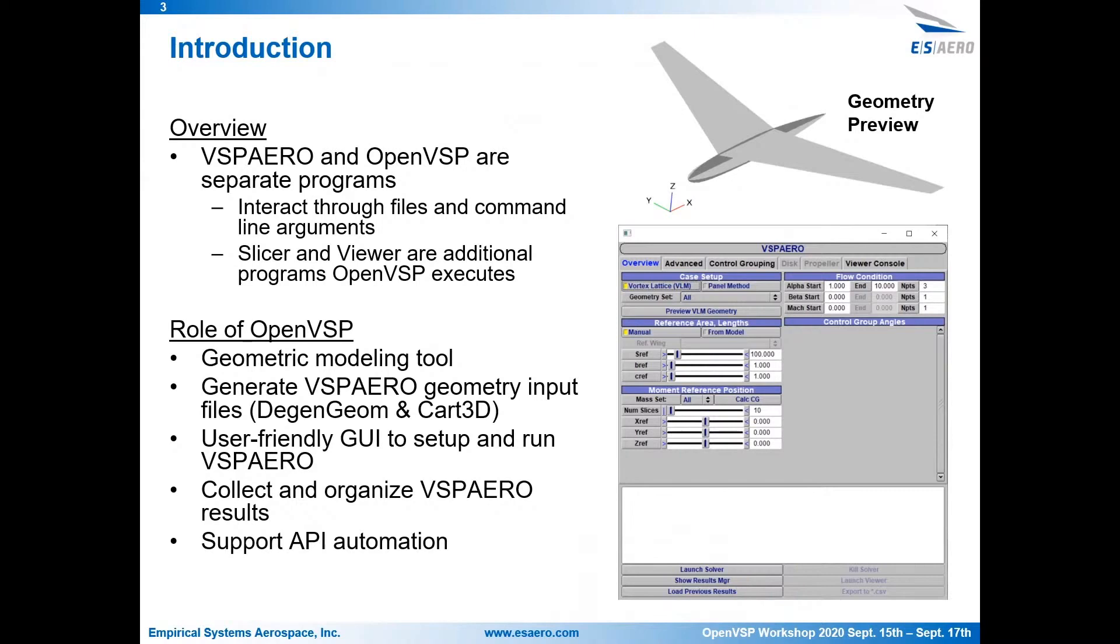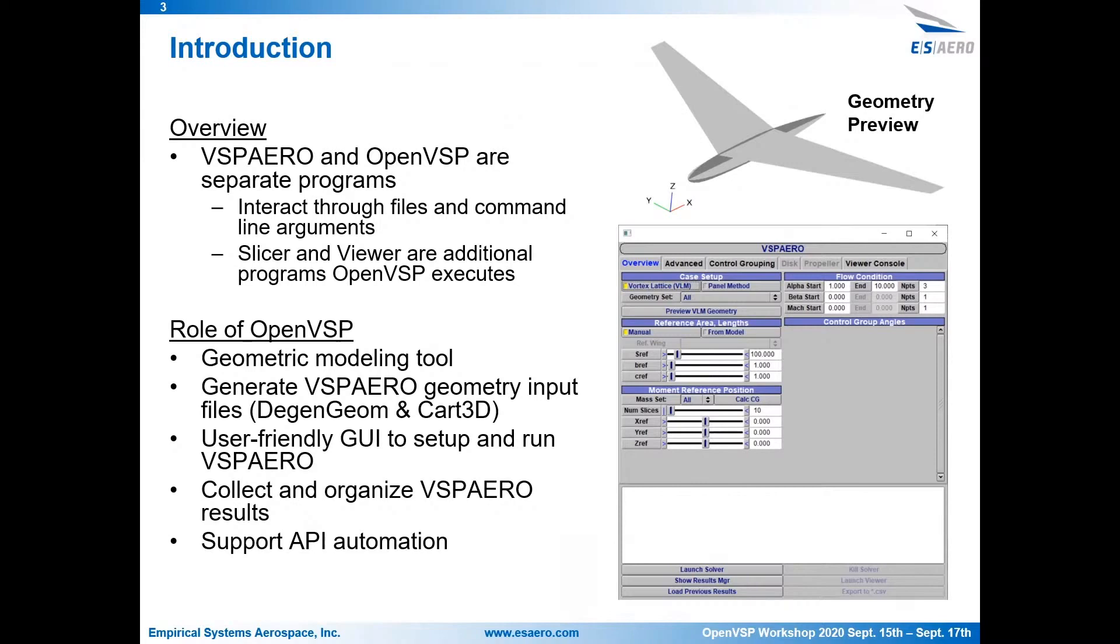So the role of OpenVSP, first of all, is just to be a geometry engine. So OpenVSP allows you to model the geometry that will eventually be used to feed VSP Aero and other tools as well. And it also generates the file representation of that geometry that VSP Aero is expecting. Those two files are the DGEN-GEM file and the CART3D or TRI file. So DGEN-GEM file is used if you're running a VLM analysis, and CART3D is used for panel. Then once VSP Aero executes, OpenVSP reads in all those result files that VSP Aero outputs and provides a quick plotting capability of them. It also provides export of those. And the last thing that OpenVSP does is allows an API to do all the same things that you can do with VSP Aero in the GUI, but instead through a scripting or a code-based interface.